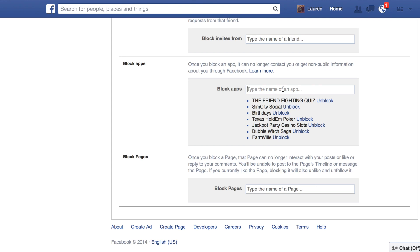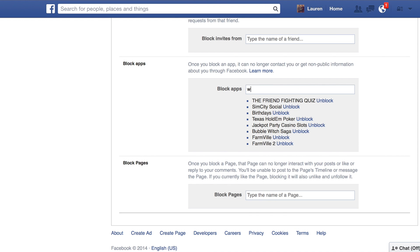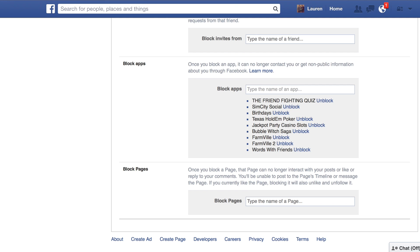Start typing in the name of any of the apps that you want to block, like FarmVille or Words with Friends. There's no save button, so as long as it registers and you see it show up, you're good to go. You'll never see an invitation again — even if they send them to you, they'll just disappear.